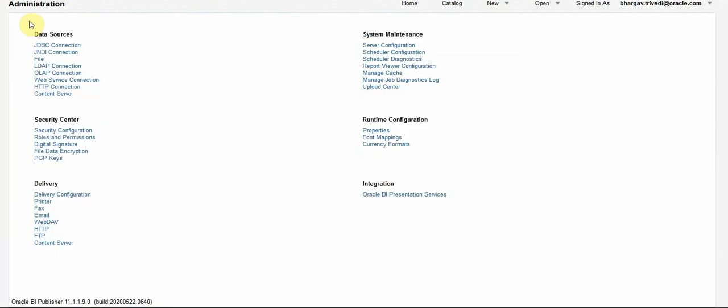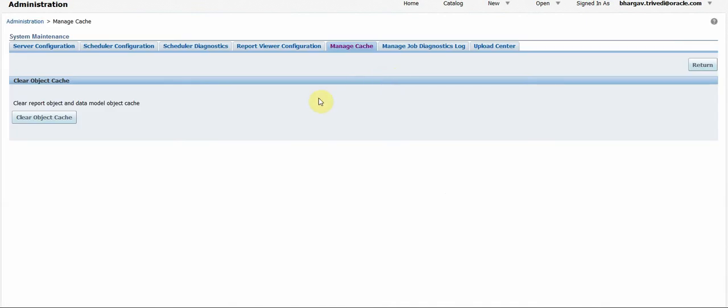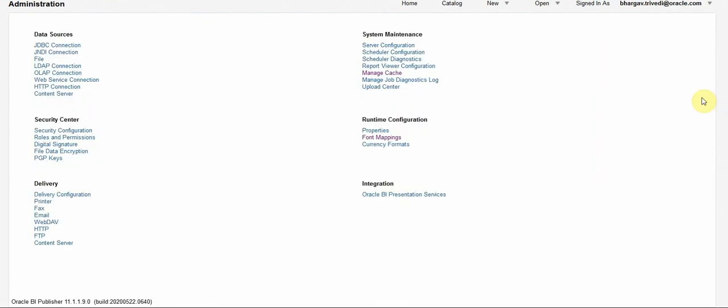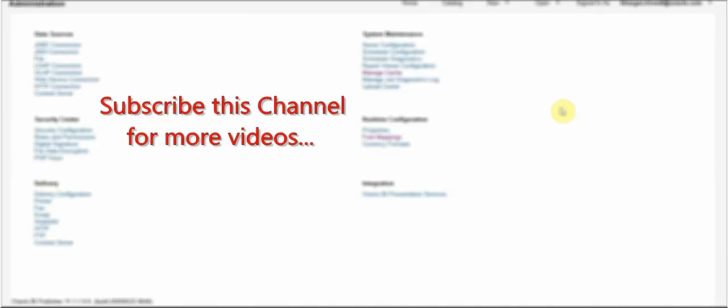Now click on Administration and under System Maintenance click on Manage Cache. On this page, click on Clear Object Cache to clear the cache of the environment. Now log out and log in to test. This is how we add font mapping. Thank you.